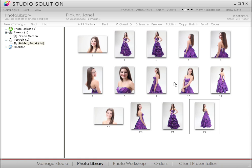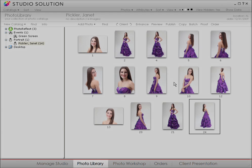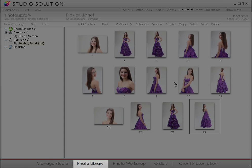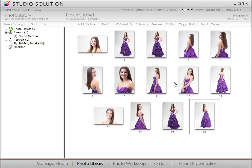Now that all of your images are loaded in Studio Solution, you can add data to each photo's file and make image adjustments. To enhance how your photos are organized, you can change a file's properties. Again, we're in the Photo Library, currently in Preview mode. Let's select a photo from the Portrait folder.